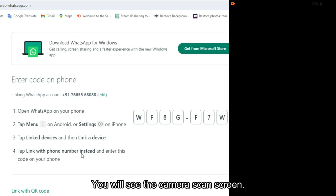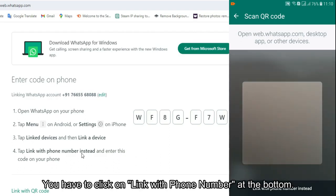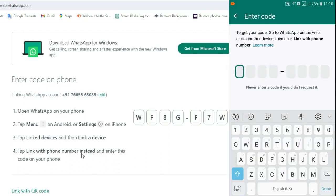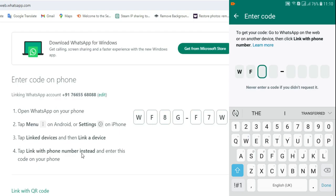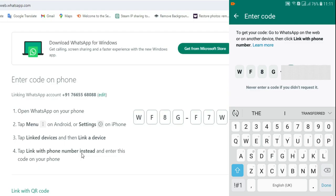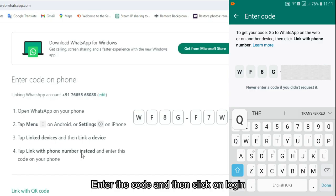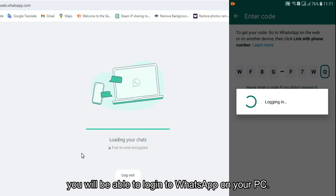Click the green link a device button. You will see the camera scan screen — click on link with phone number at the bottom. Enter the code shown on your PC into your phone. If your phone is not nearby, you can share the code. Enter the code and click login. After some time, you will be logged into WhatsApp on your PC.